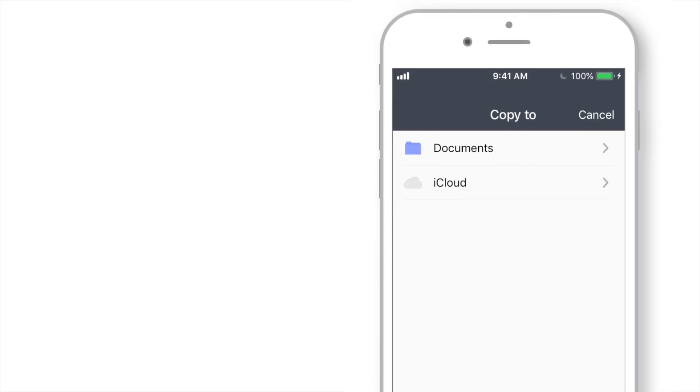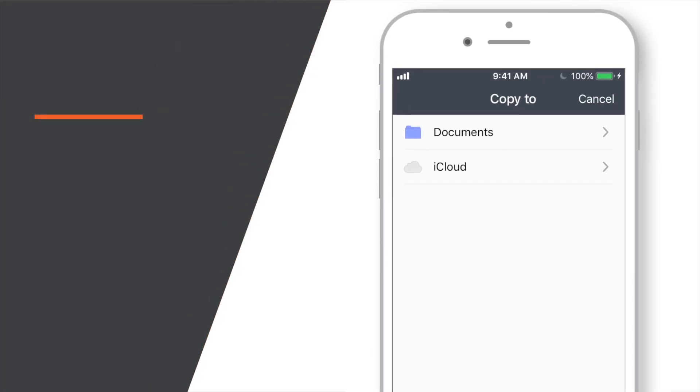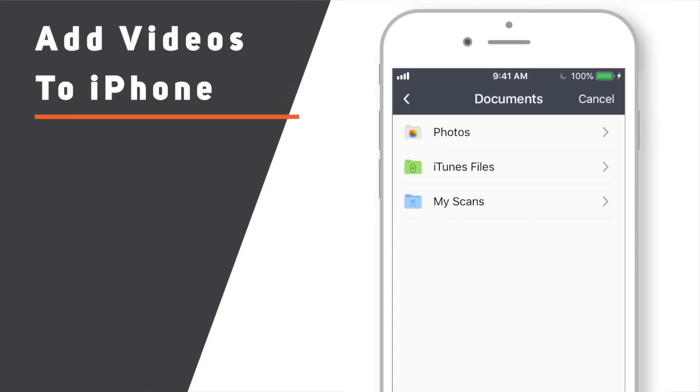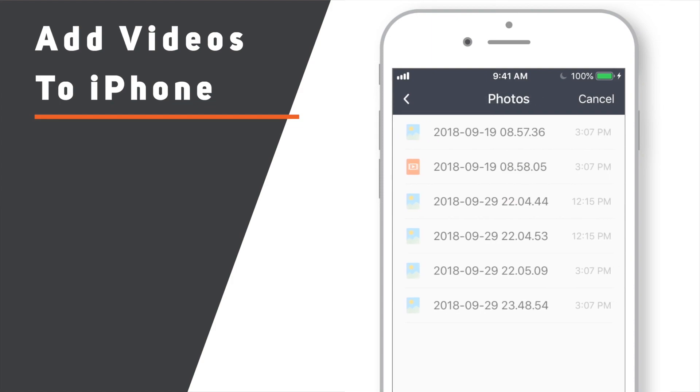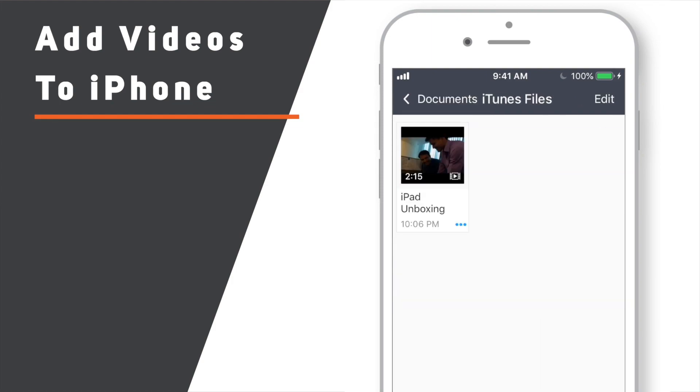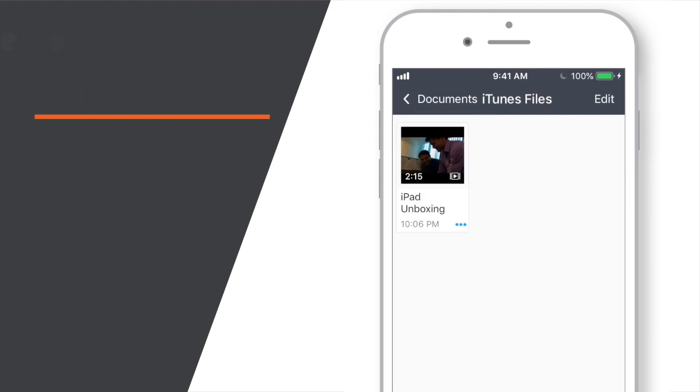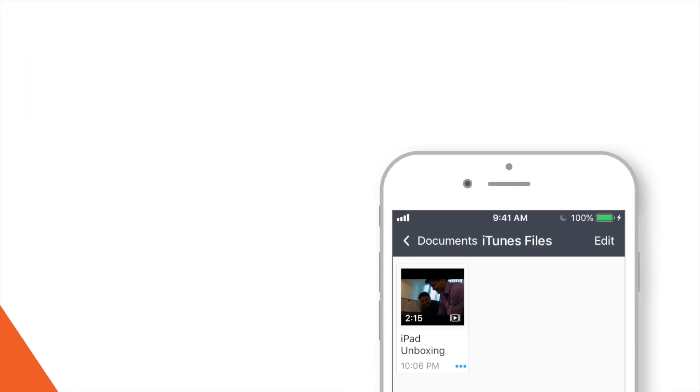In today's video, you will learn how to add videos to iPhone using Documents App. This is a new method and I hope you guys will like it. Without any further ado, let's get started!